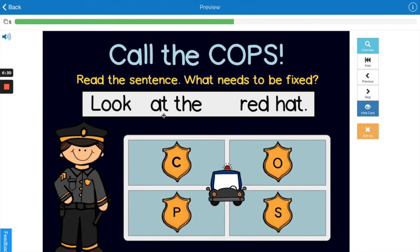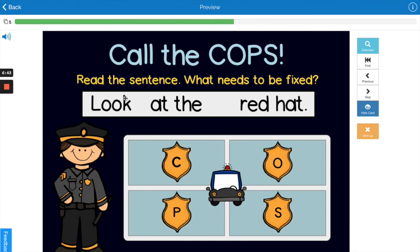'Look at the red hat.' What's wrong with this sentence? The spacing — these words are way too far apart from each other.